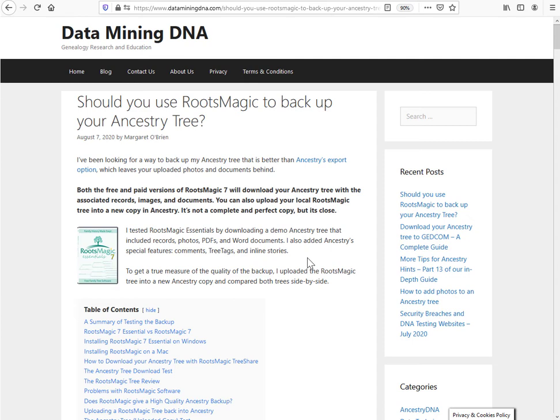So this video is just going to walk through getting the free version of RootsMagic and running a backup, taking down all the media, all photos, all documents, all images down into your local folder to have them as an offline resource.